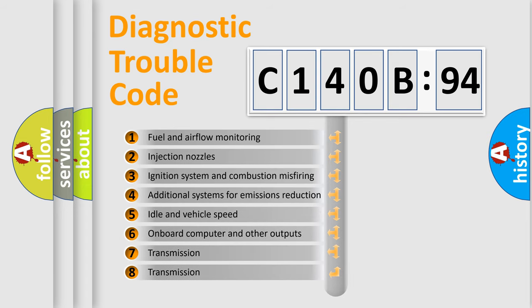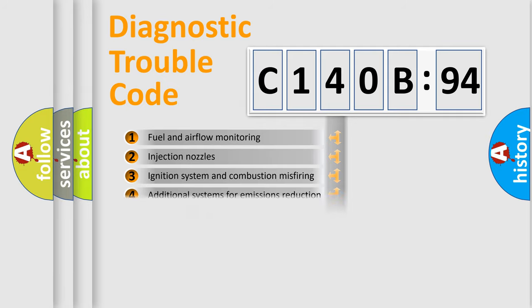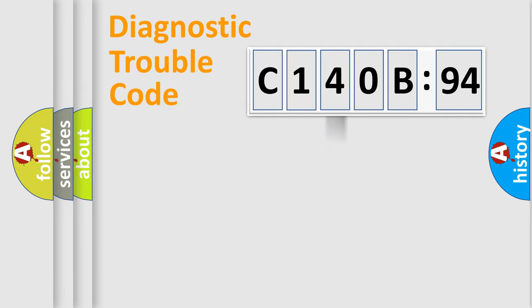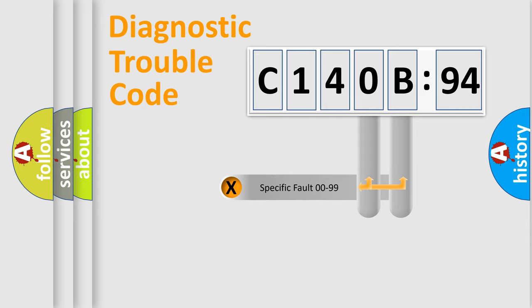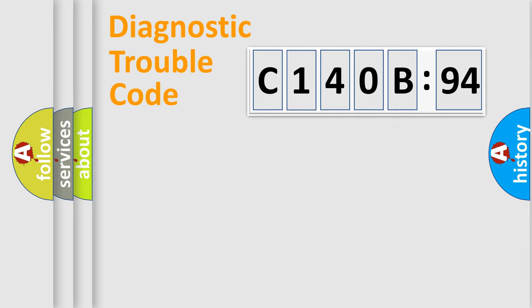The third character specifies a subset of errors. The distribution shown is valid only for the standardized DTC code. Only the last two characters define the specific fault of the group.